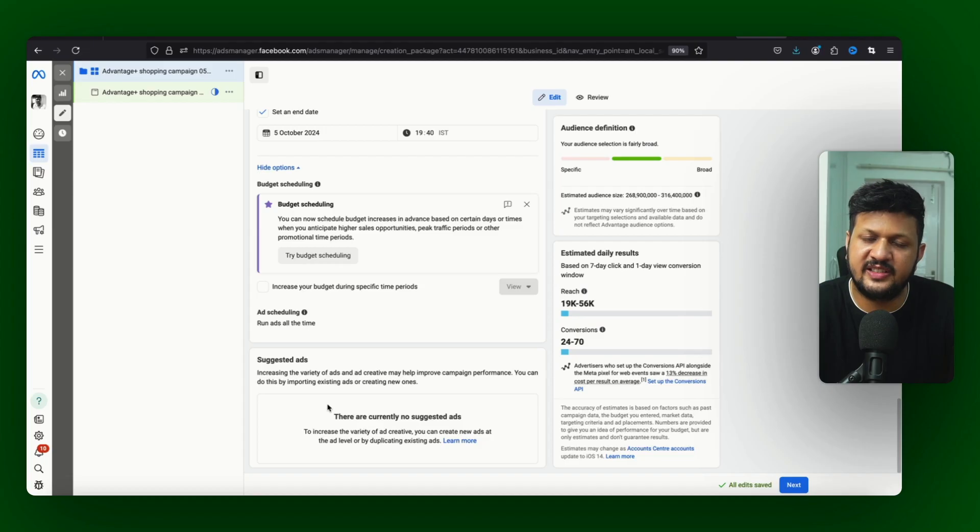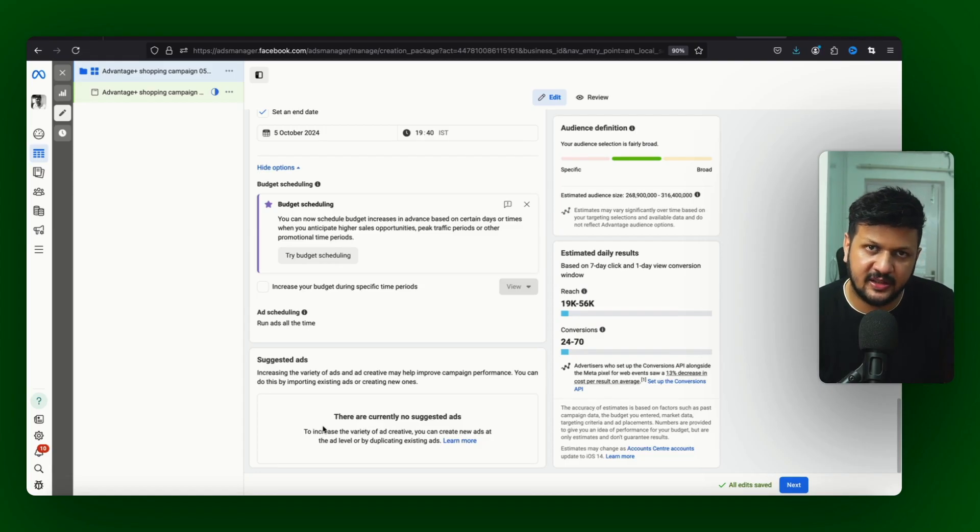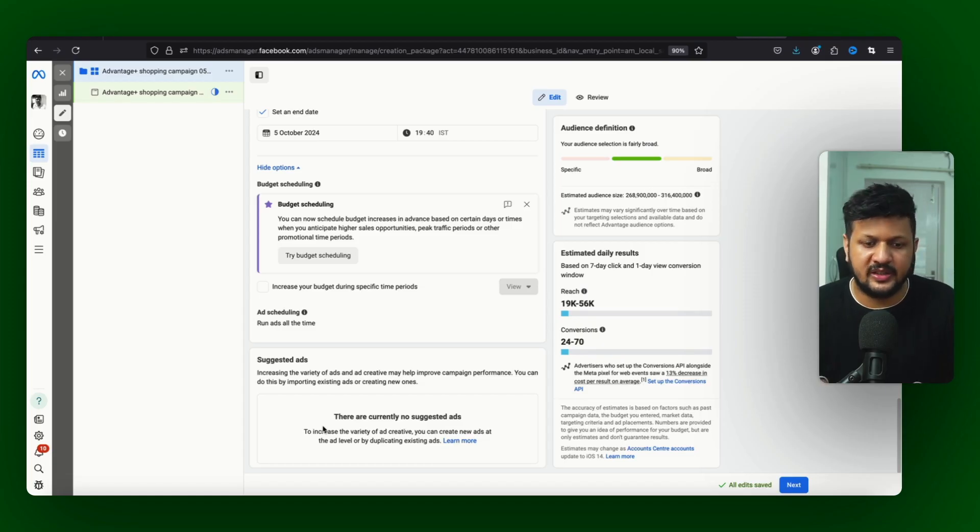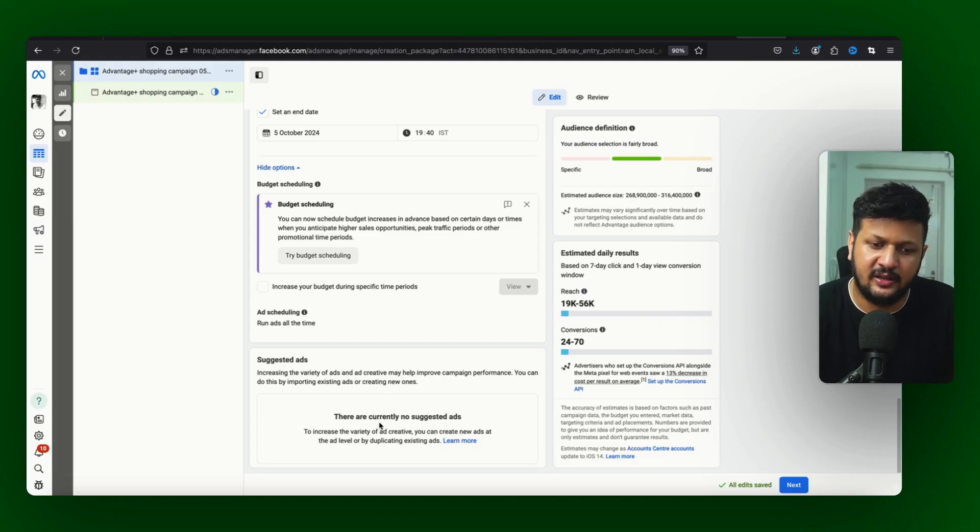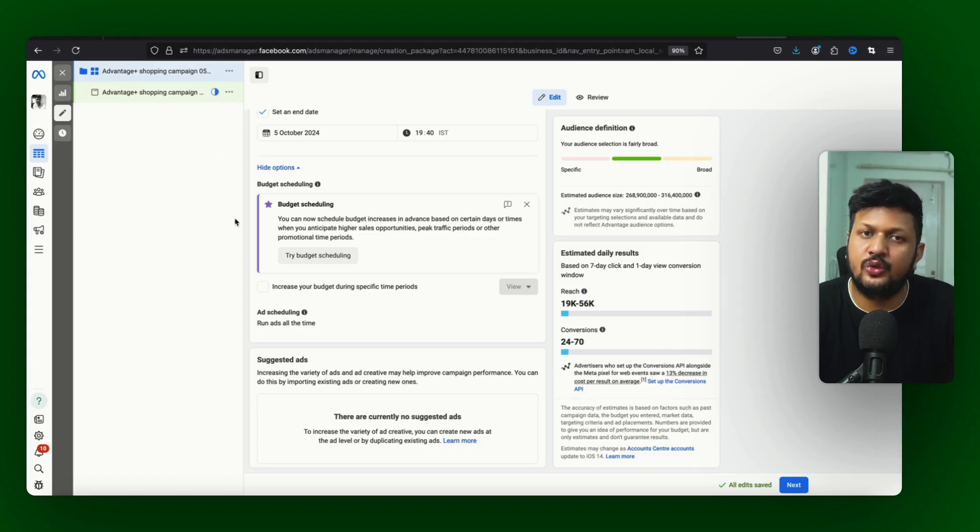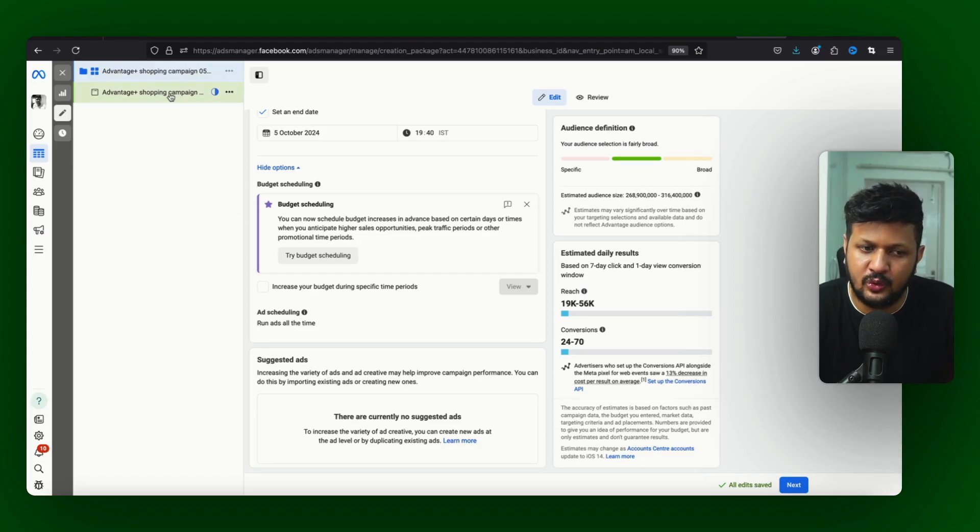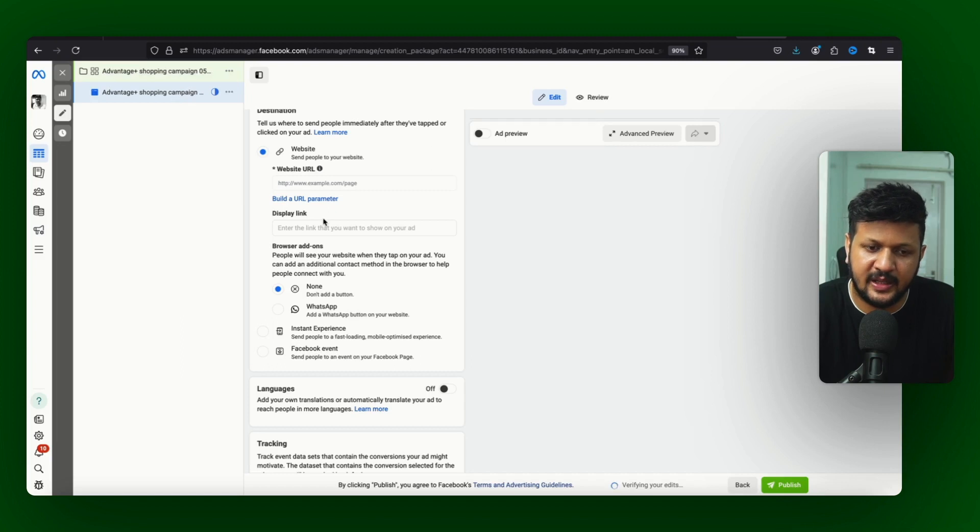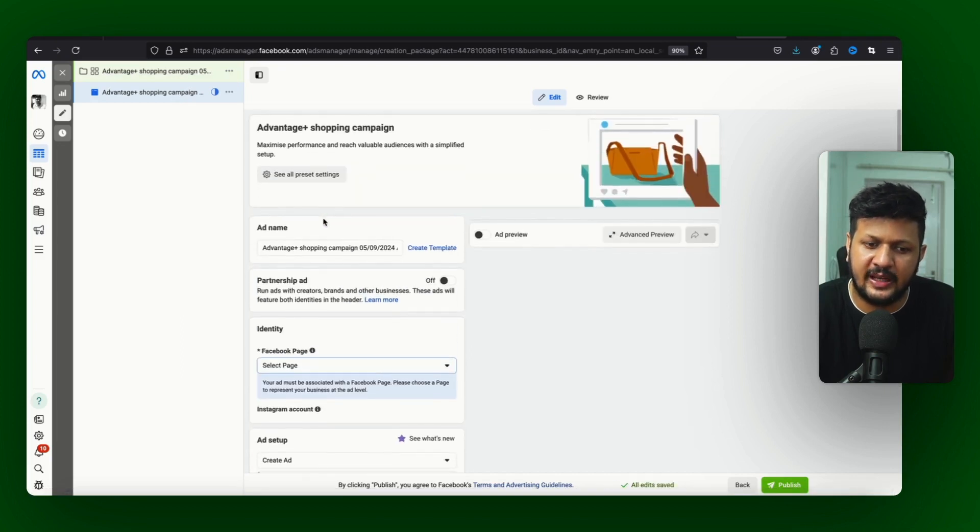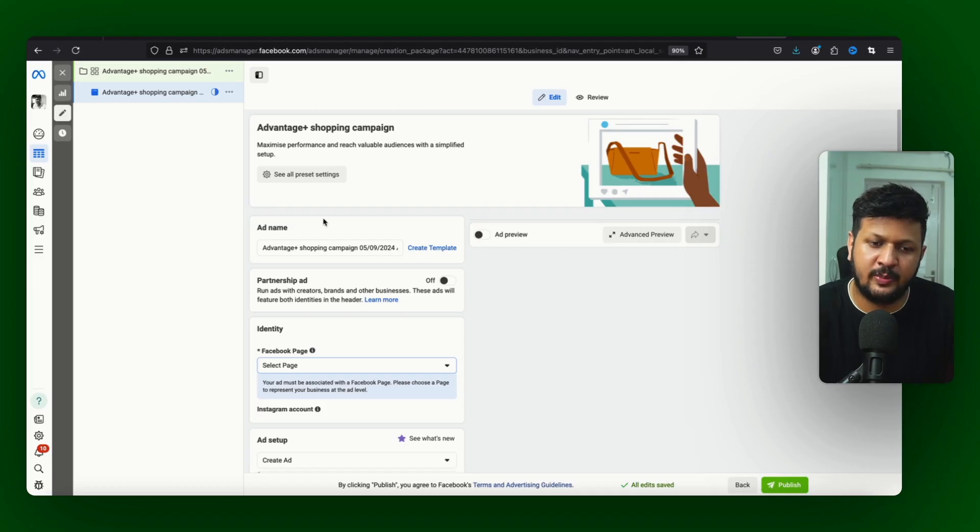And then if you scroll down you also get this option suggested ad where it will suggest you those kind of ads as well. So you can just directly click on create and create the ads from here directly. And if you don't you can just go to Advantage Plus shopping. You know this is the ad and these ads are almost same. There is no difference in how you create ad between manual and Advantage Plus shopping.